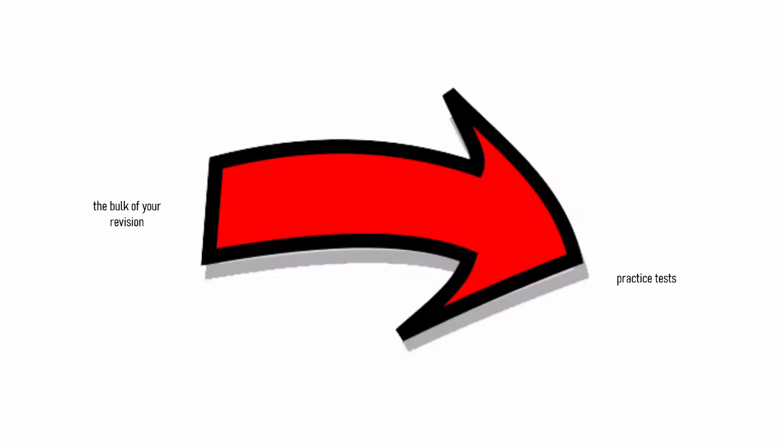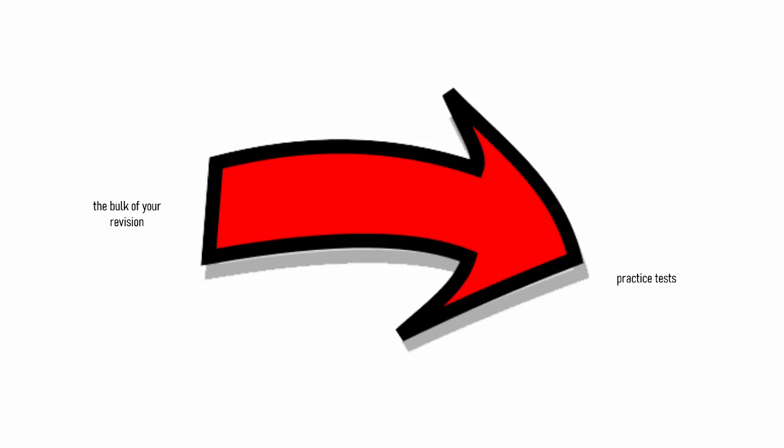So on that note, I would recommend doing practice tests after you've done the bulk of your other revision and it's best to use them as a way to find gaps in your understanding. But, before you get ahead of yourselves and run away to do a practice test, let me warn you.